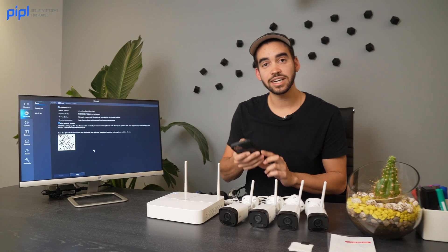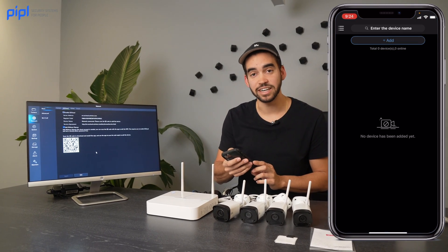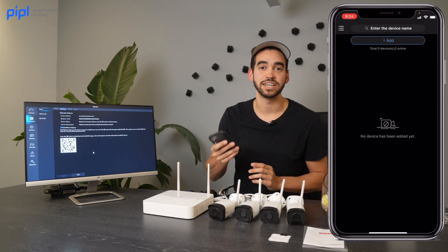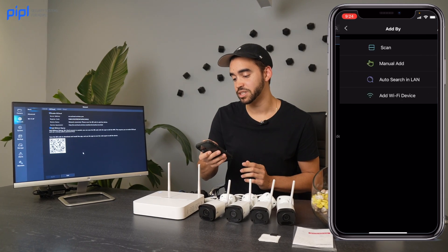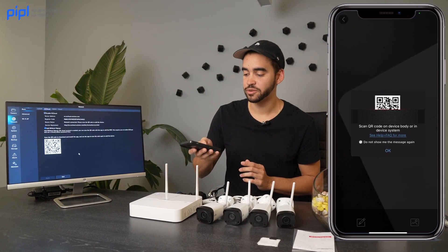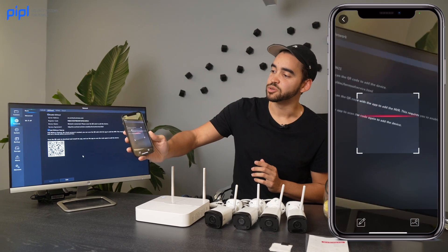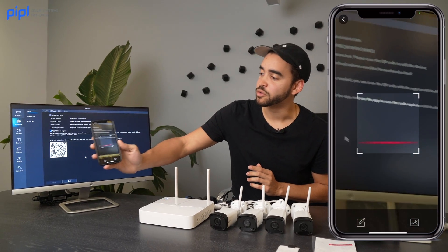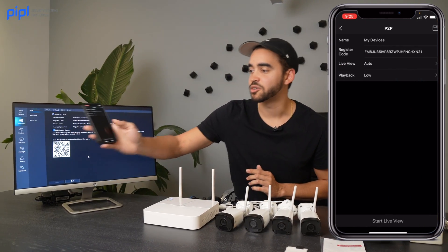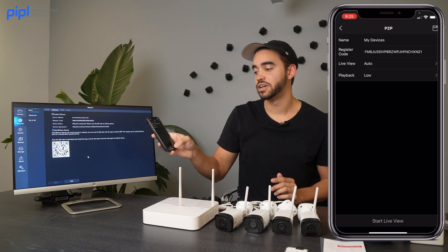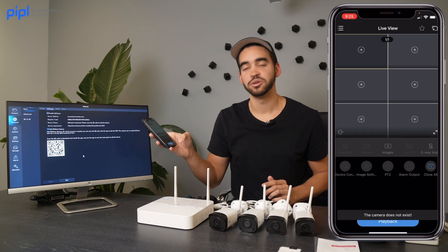From there, go inside the application itself, click on Device, click on Add, and you will scan the QR code — either the QR code on your screen or the one underneath your NVR.